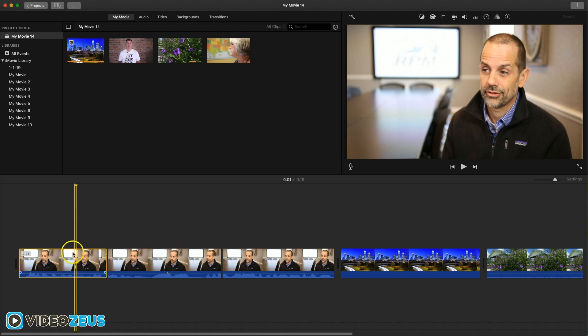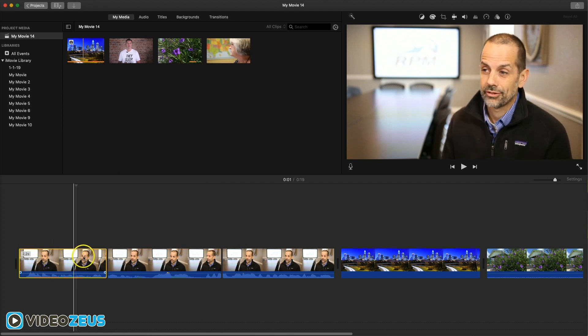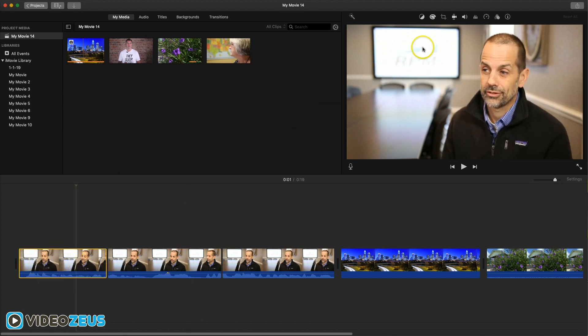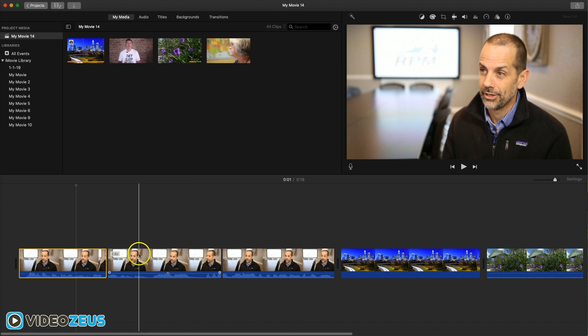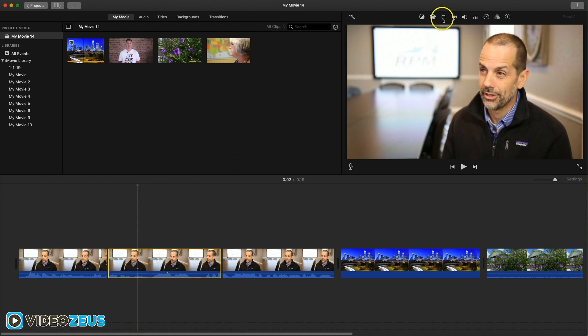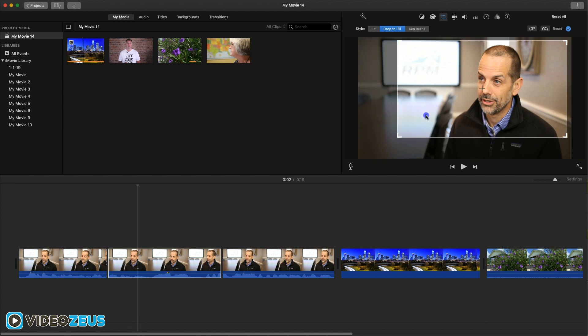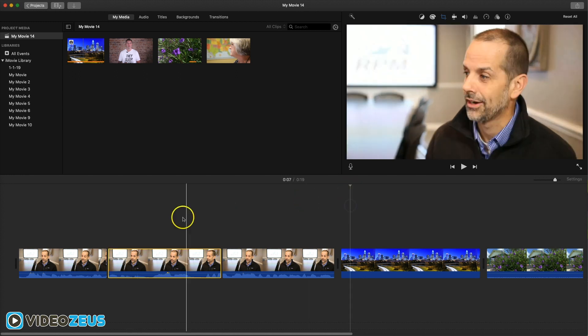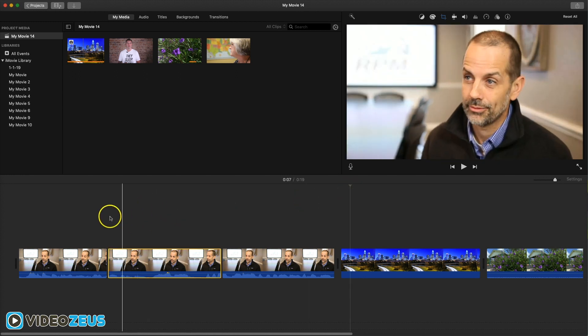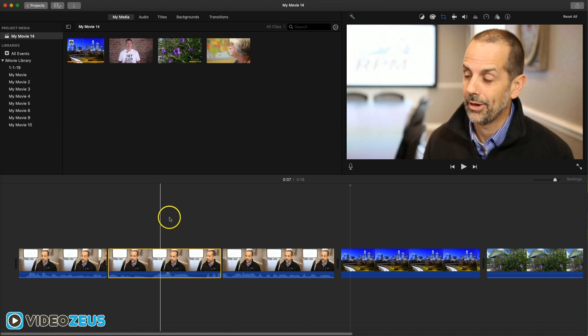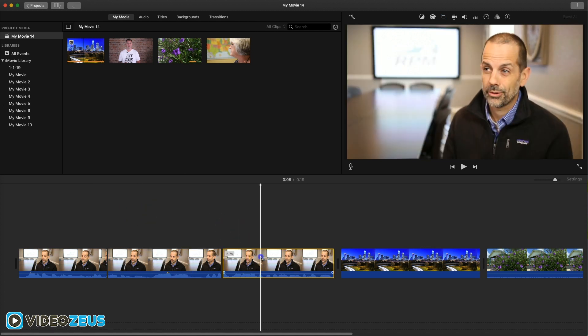Now, the first clip here, we're going to keep this one as our wide shot, so let's not touch it. Let's go to the next clip and go into our cropping tool. Crop to fill and decrease the frame size to about here. Now this is our medium shot. One last clip to edit.